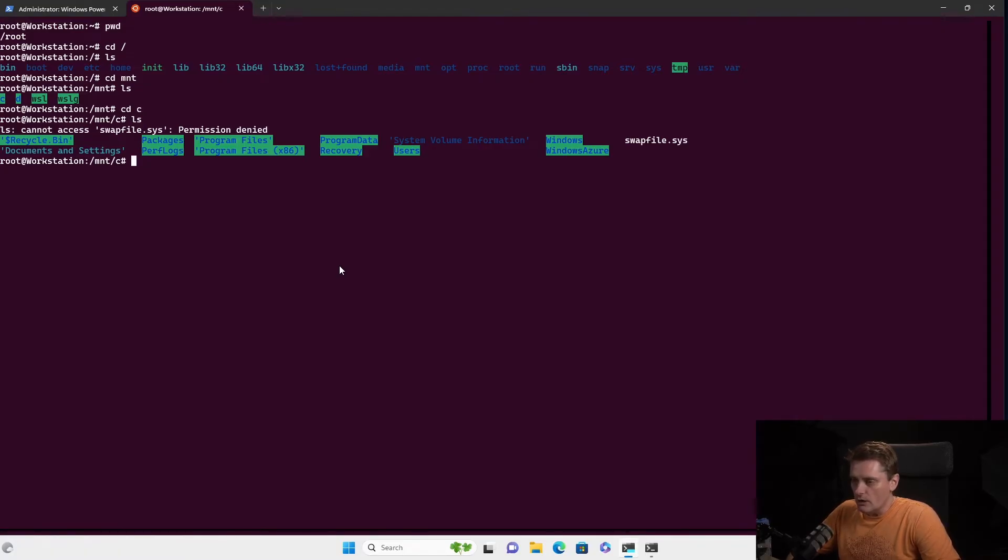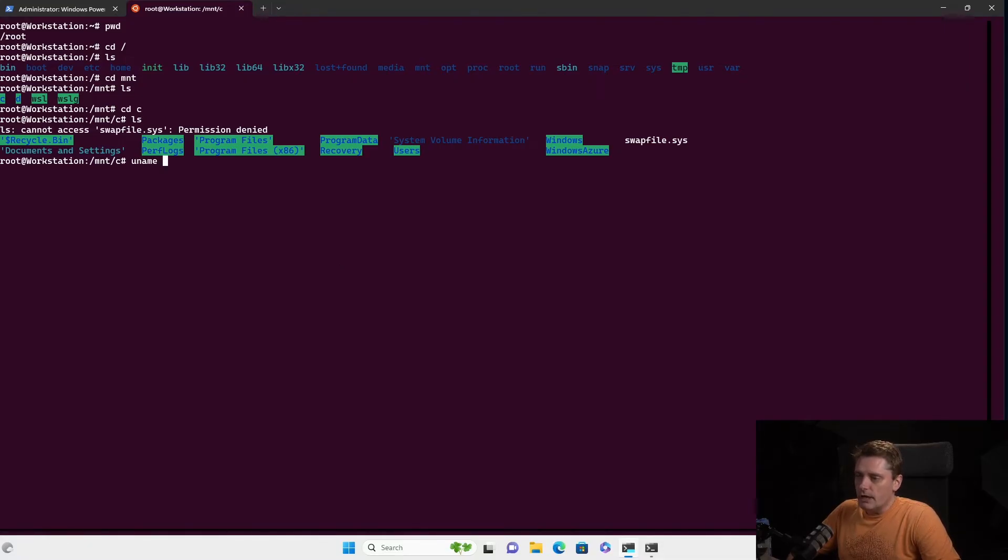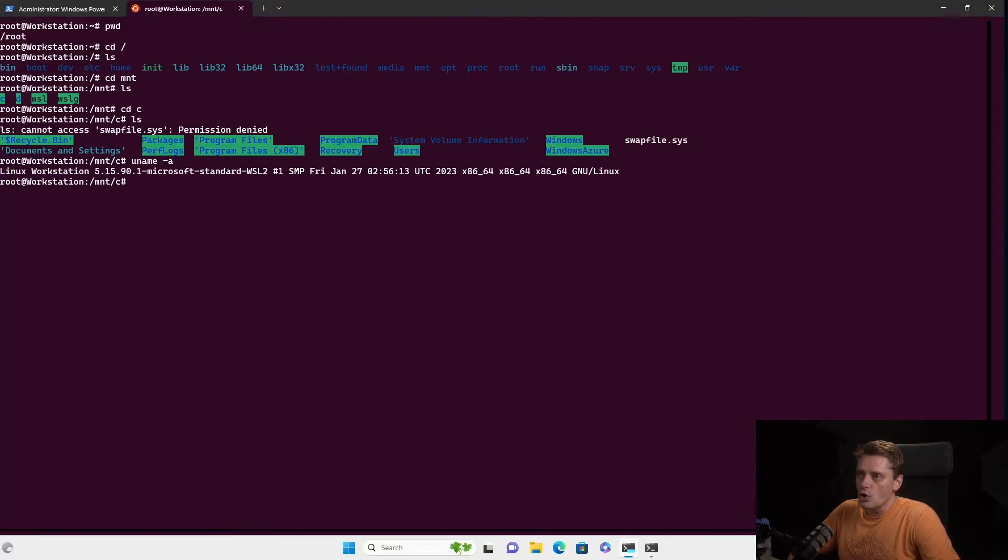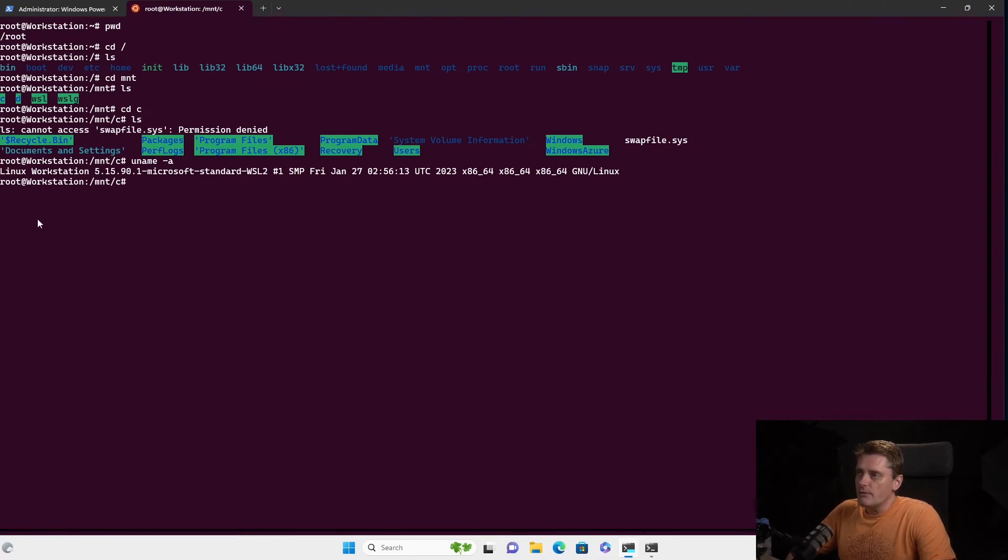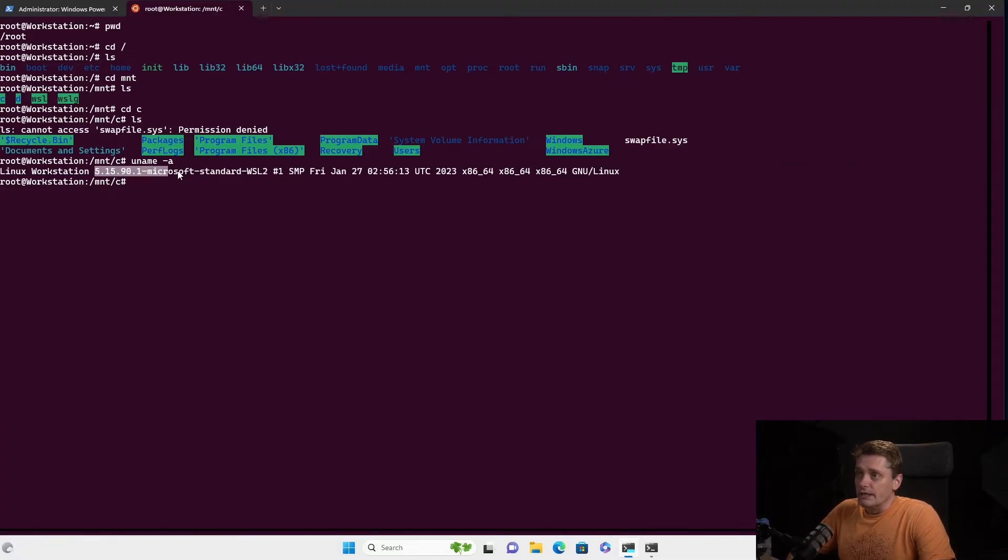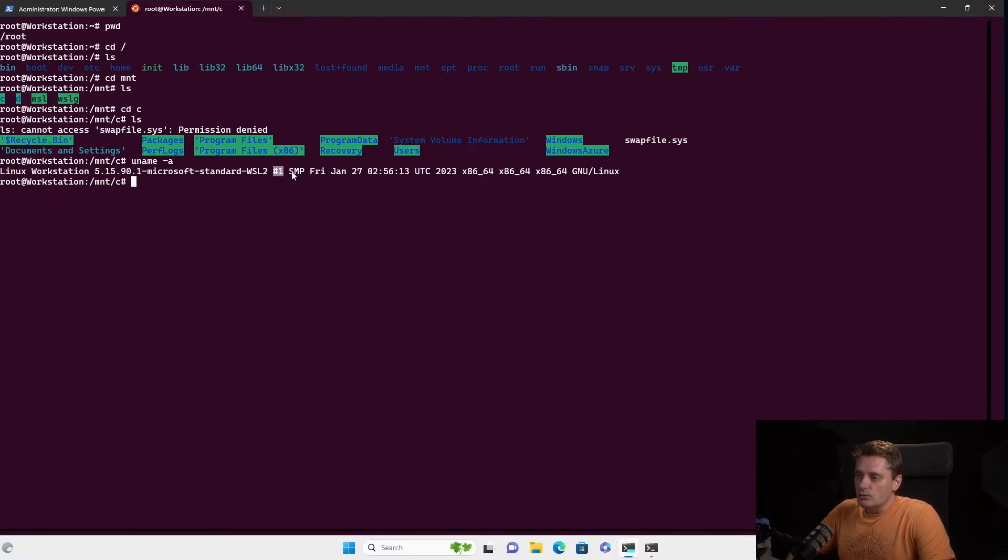Okay, so next thing that I would like to see some basic information about my Ubuntu. So I can type, for example, uname. It's the command that shows me the general system information. So I can say minus a, which is show me everything. And as you can see, it shows me some things, like for example, that I'm on Linux. This is my host name. This is my kernel release.